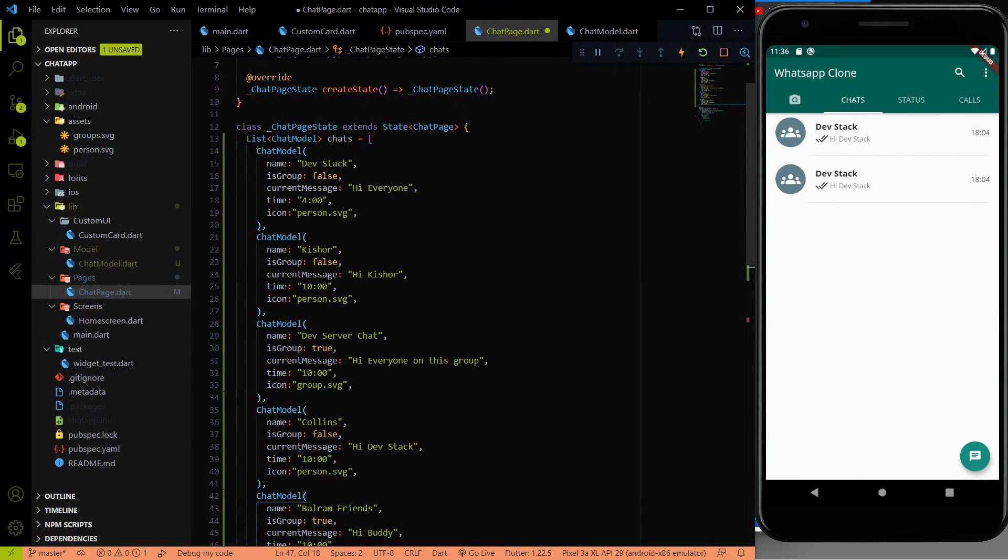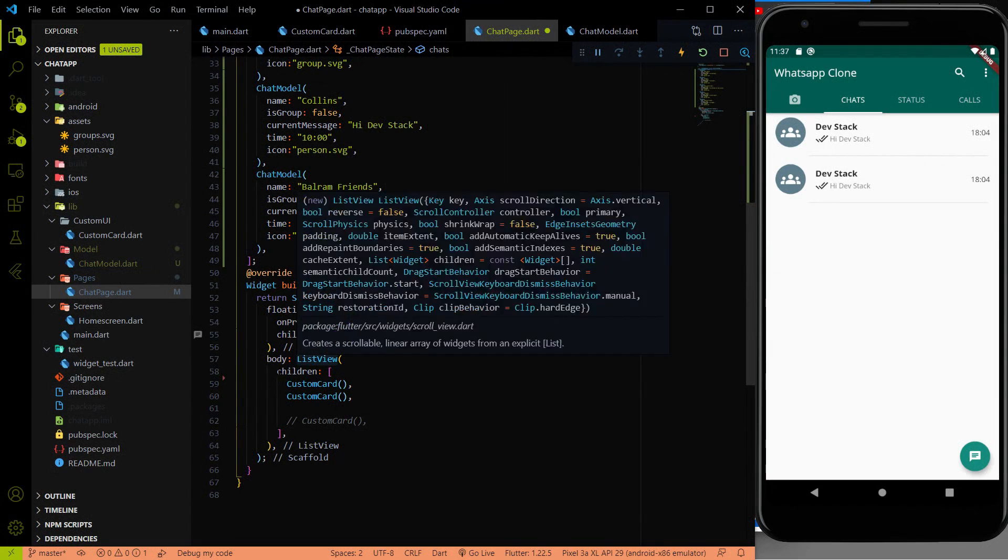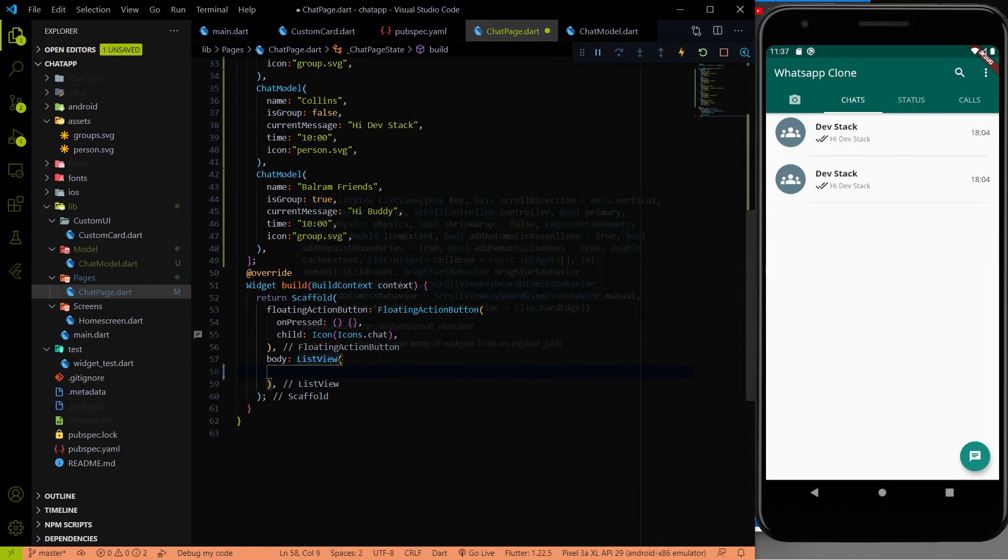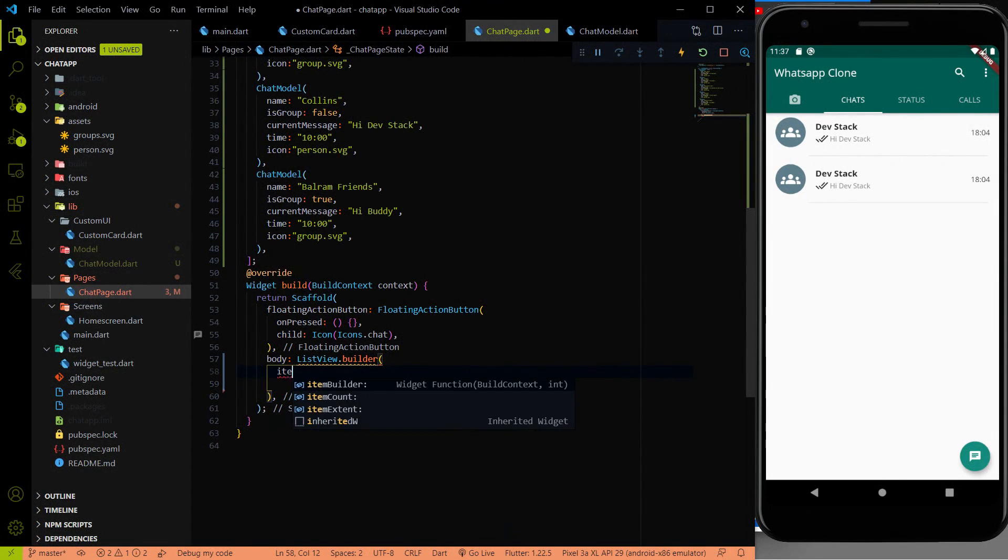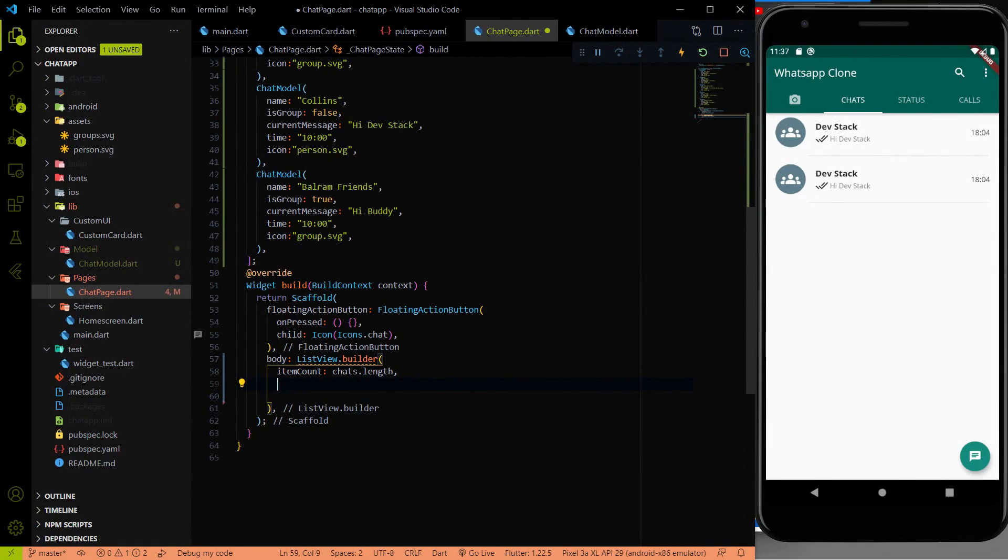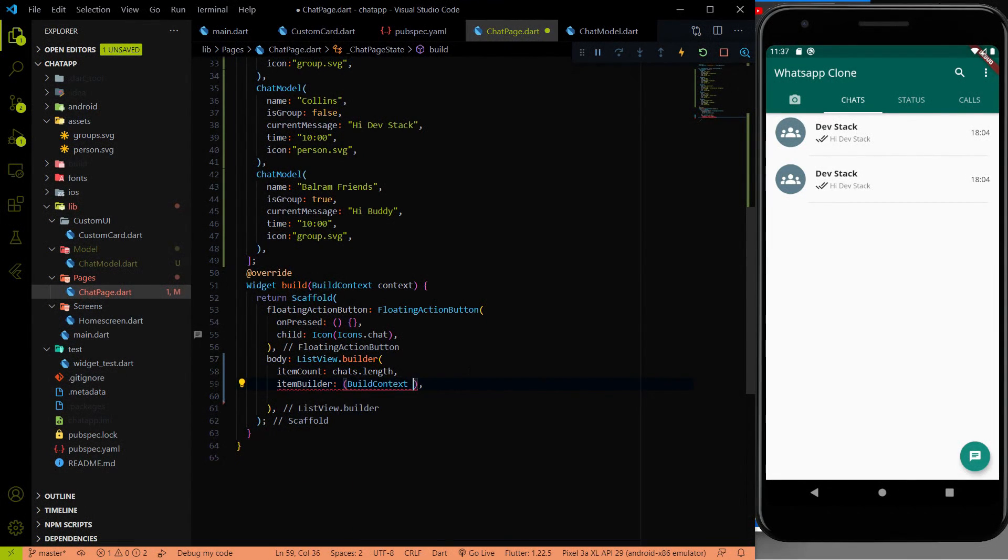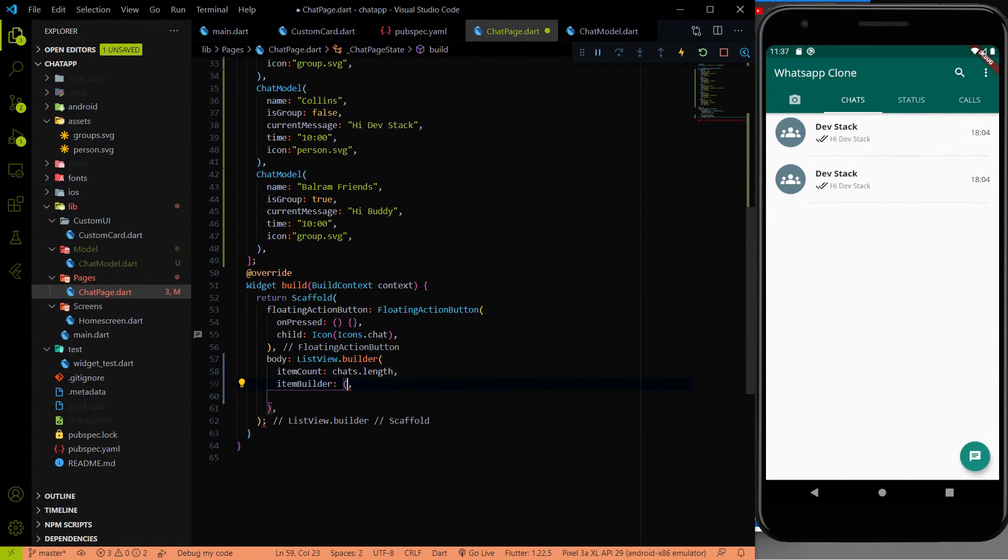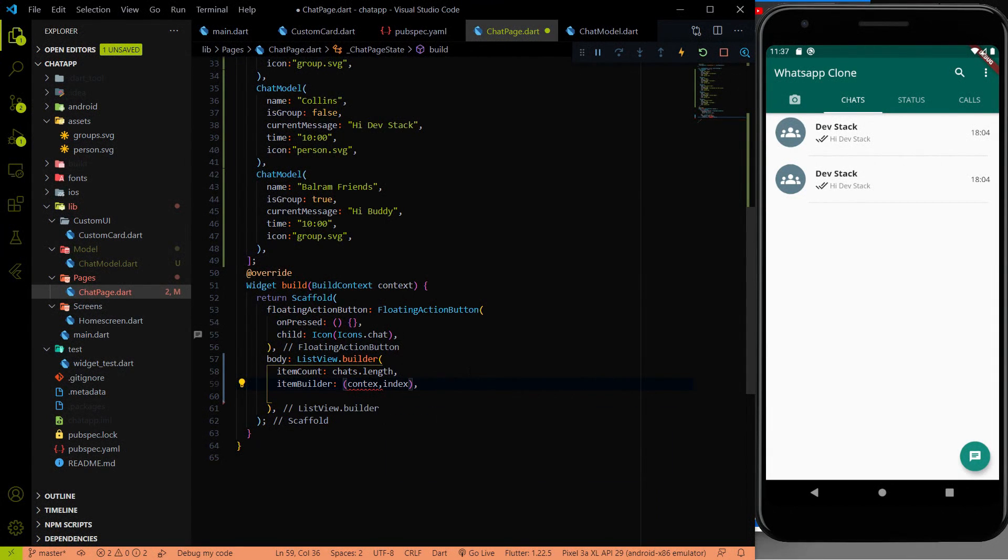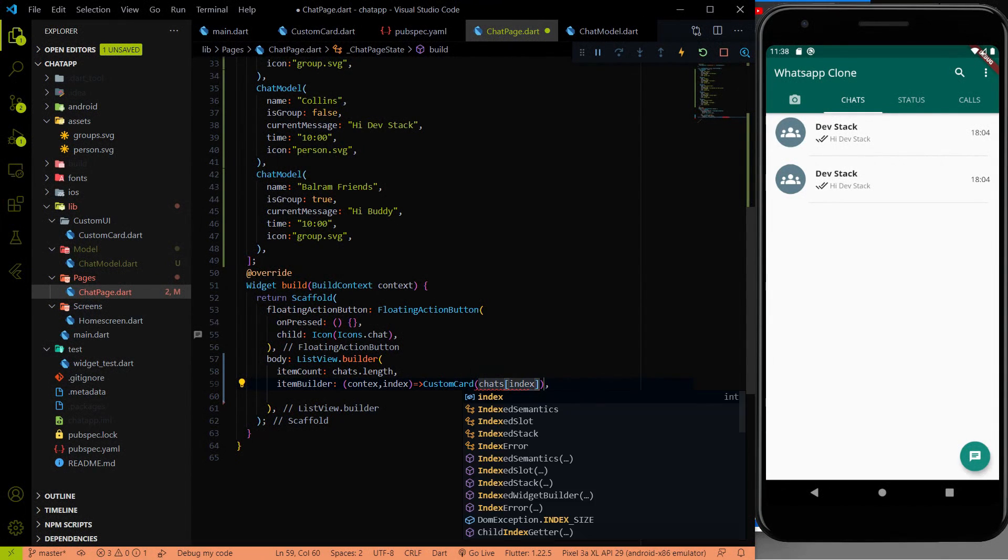So we have to use this chats list inside the ListView. And now we are not going to use the ListView, we are going to use the ListView.builder. Now we have multiple custom cards. So I am going to use the ListView.builder. Here itemCount will be chats.length. And itemBuilder, we have to provide the build context, context, and index. And I am going to return customCard chats index over here.